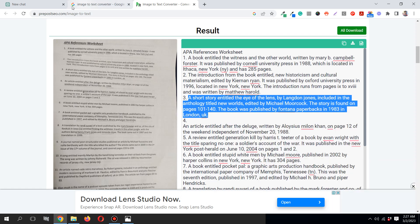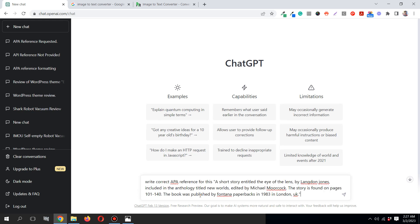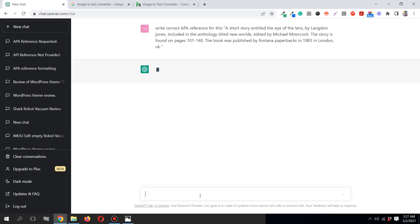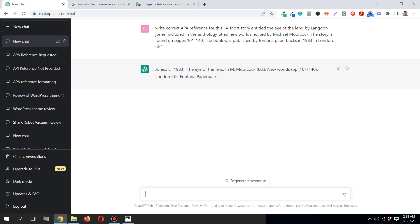Then I go to ChatGPT, and I simply say, write correct APA reference for this. Then in quotation marks I'll simply paste in all of the things. Then hit enter. You'll just wait a bit. Sometimes ChatGPT takes a bit of time. It wrote everything in correct format.